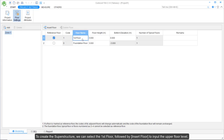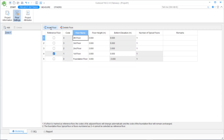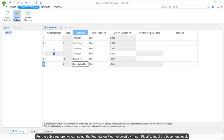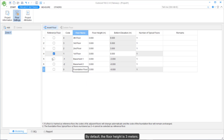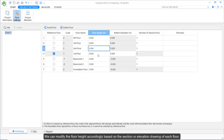To create the superstructure, we can select the first floor, followed by Insert Floor to add the upper floor level. For the substructure, we can select the foundation floor, followed by Insert Floor to add the basement level. By default, the floor height is 3m, and we can modify it accordingly based on the section or elevation drawing of each floor.